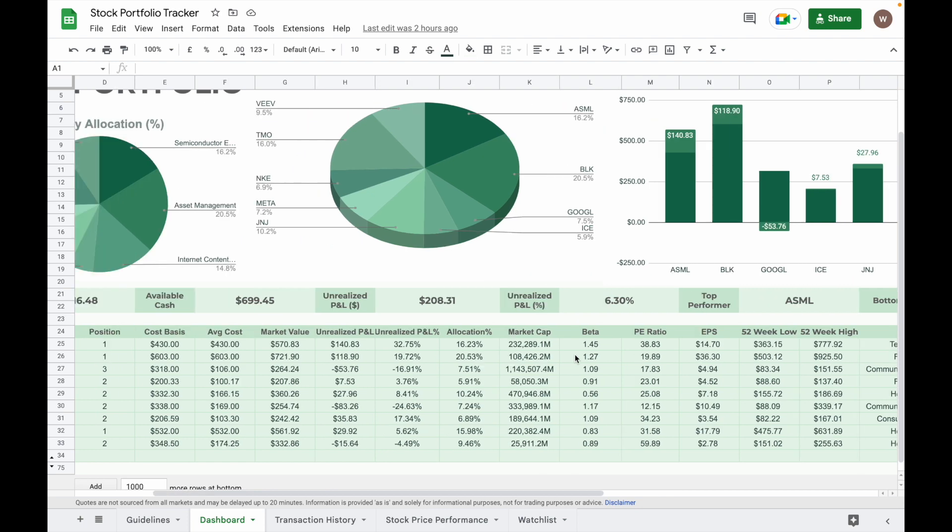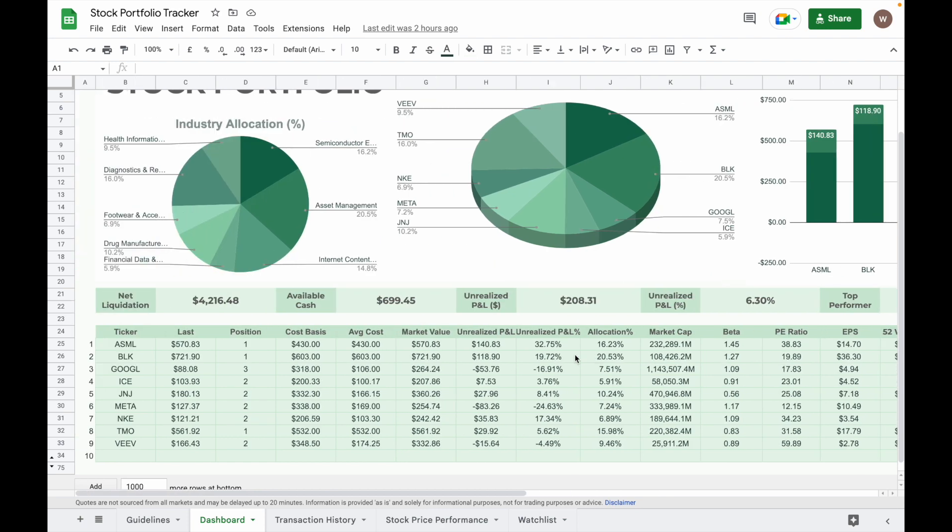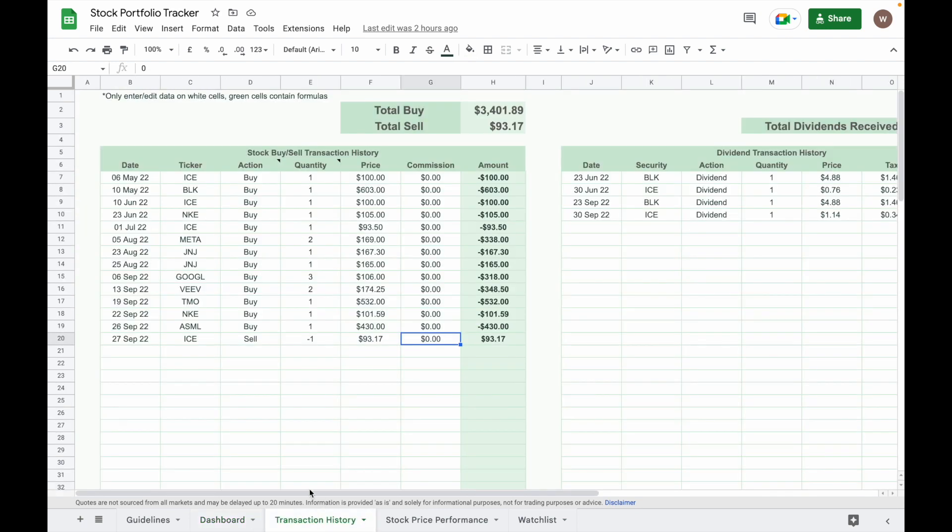So let me show you an example how it works. So let's say I just bought an Apple stock on 3rd of January.